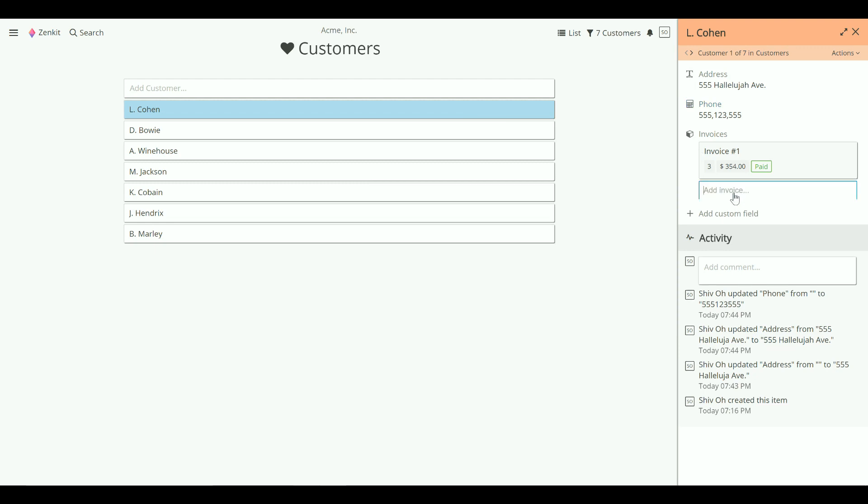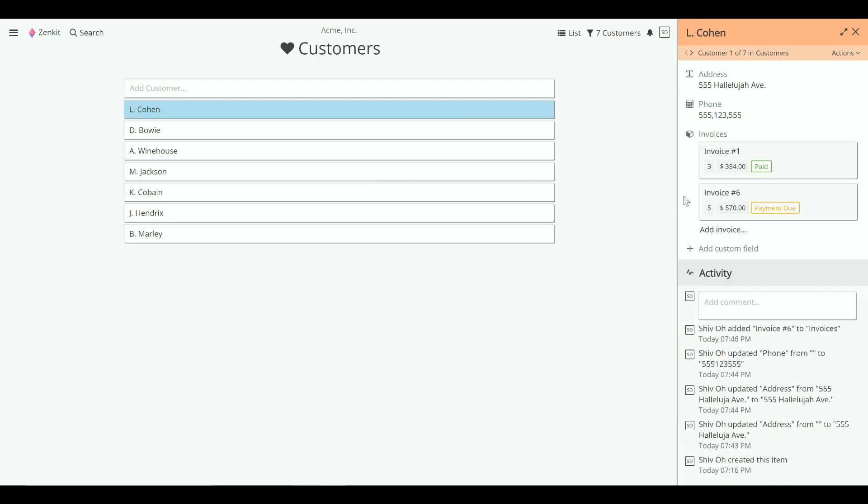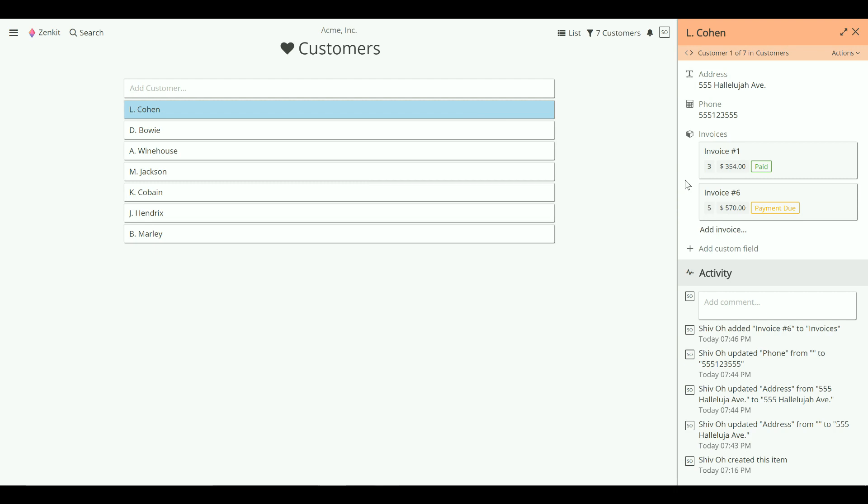To add an invoice, just click Add invoice. Now here's where the fun bit starts. Remember those synergies I talked about earlier?